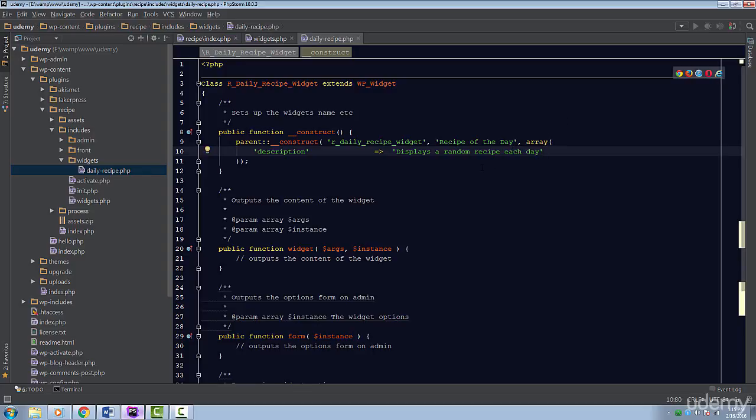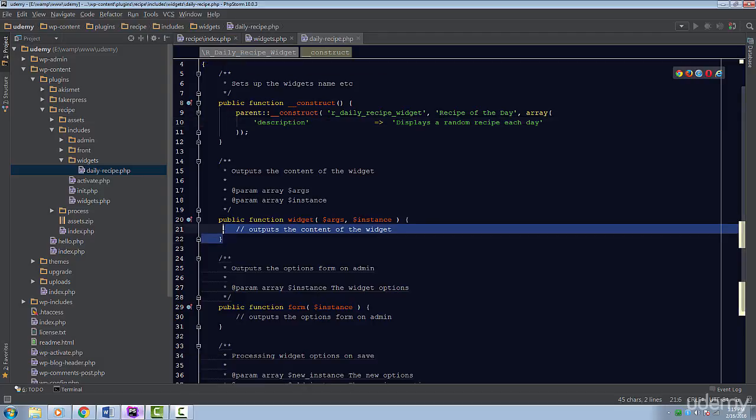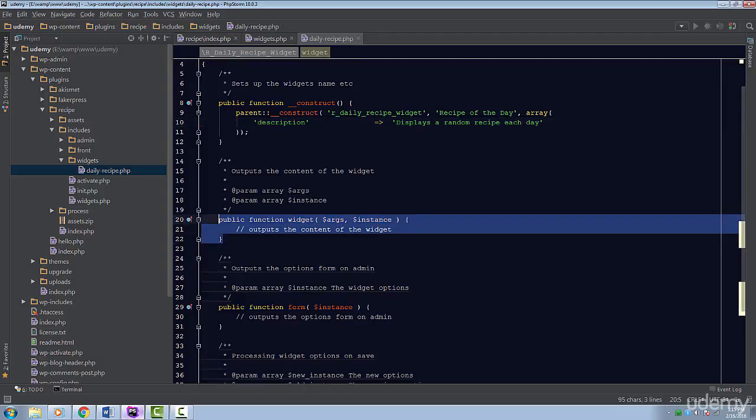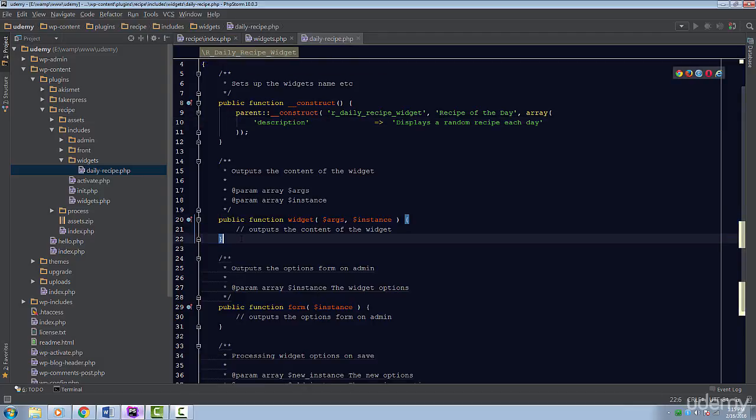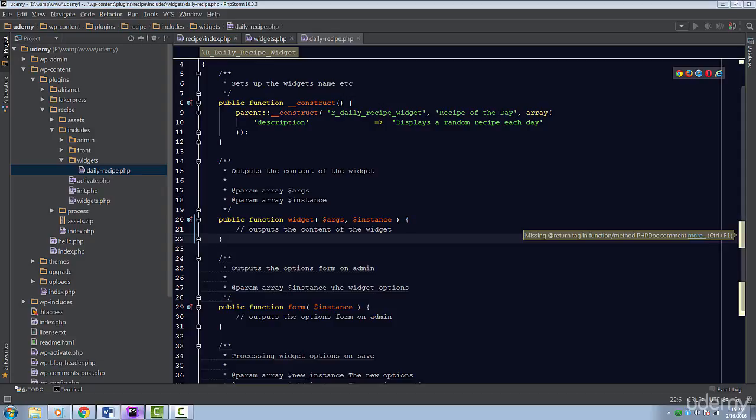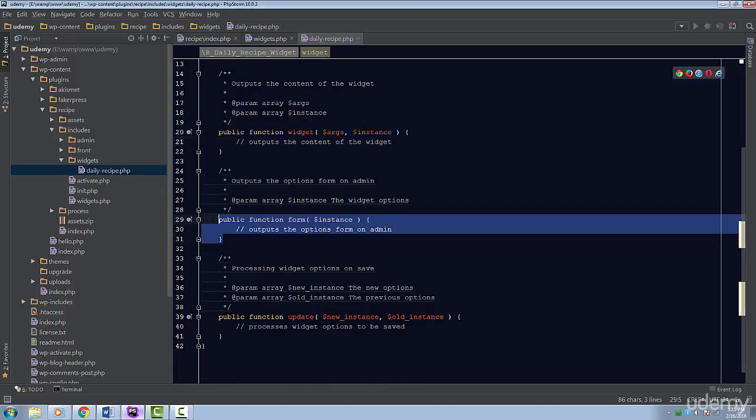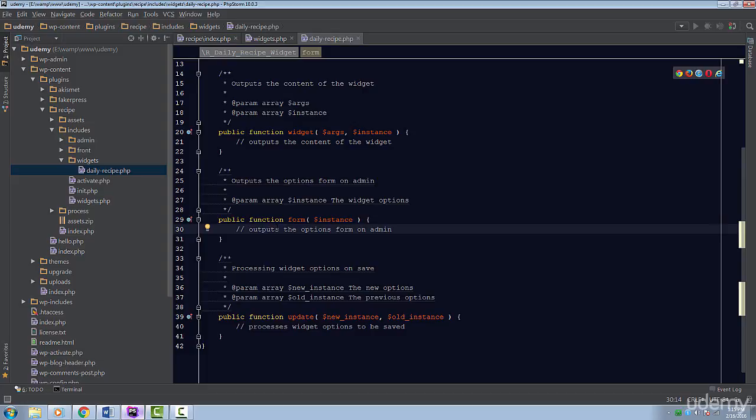The next method is called widget. This method takes care of displaying the widget to the front end. I'm going to skip this right now. I promise we'll get back to it later. The third method is form. WordPress will call this method if we have a form that will allow the user to customize this widget. You are passed a variable named instance. This contains the form values of the current instance of the widget. Our widget isn't super complex. We only have one field, and that's the title of the widget. First, let's create some default values.